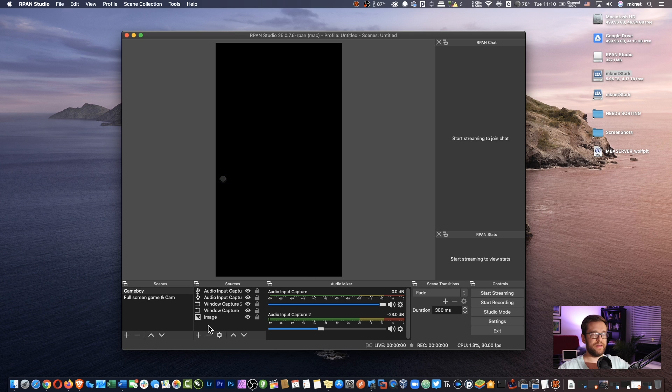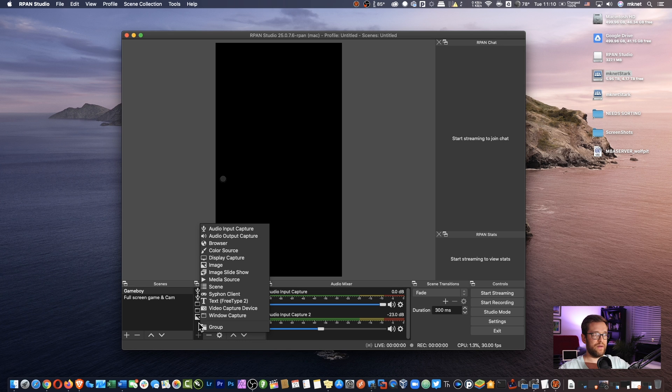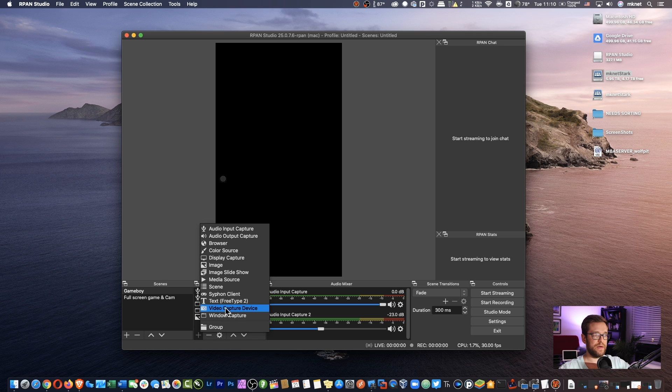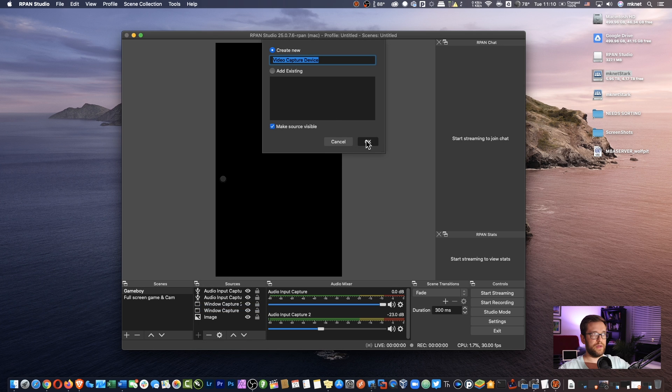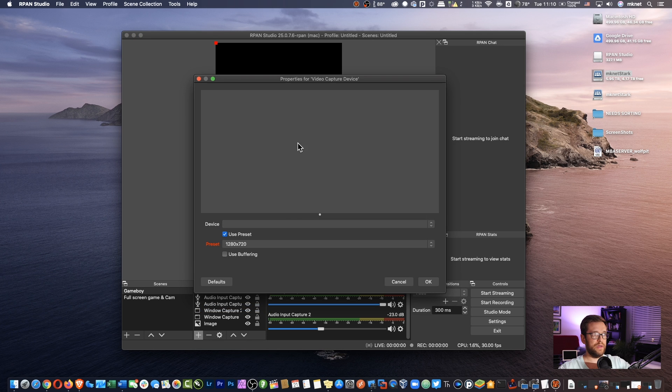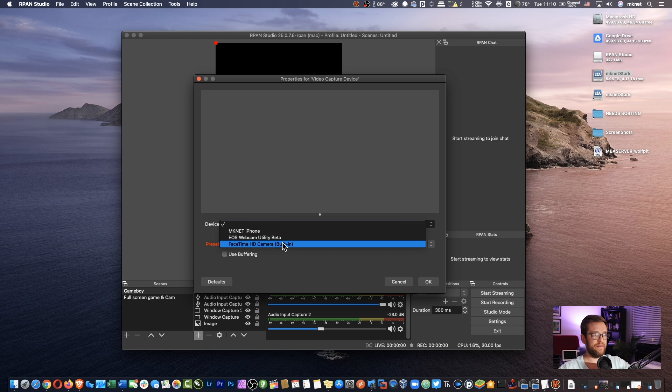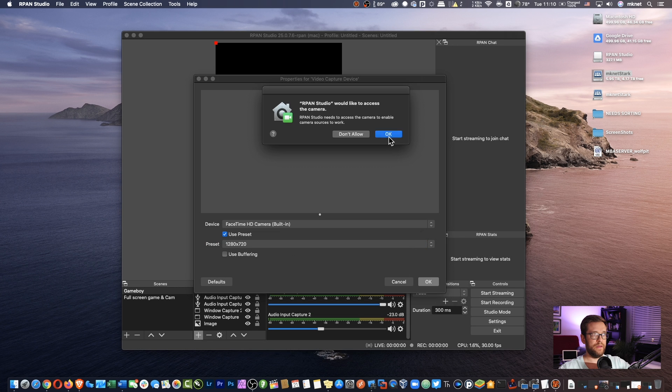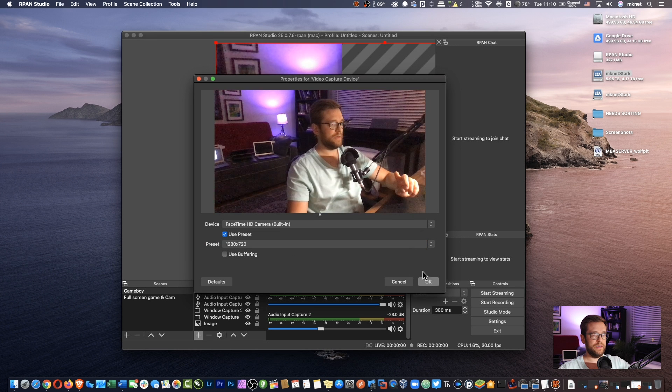One thing that I did learn though is that when you do have your camera, so let's say I want to add a video capture source. I'm going to hit the little plus there. Alright. We'll click OK. And I'm going to choose my FaceTime camera. I'll say OK.